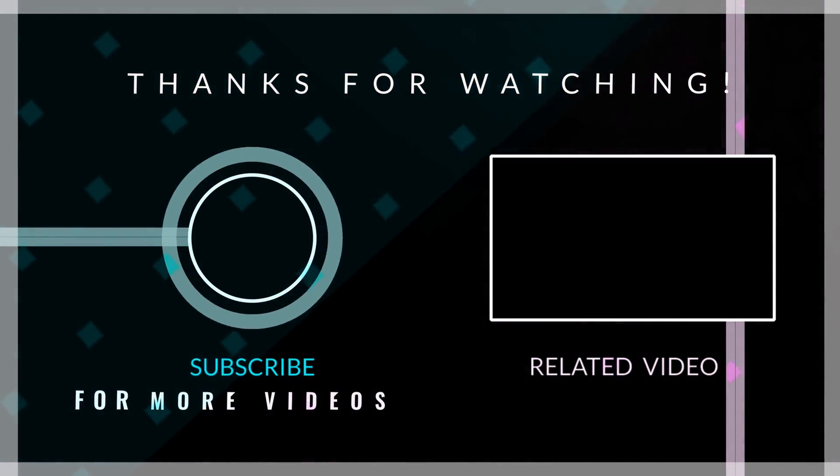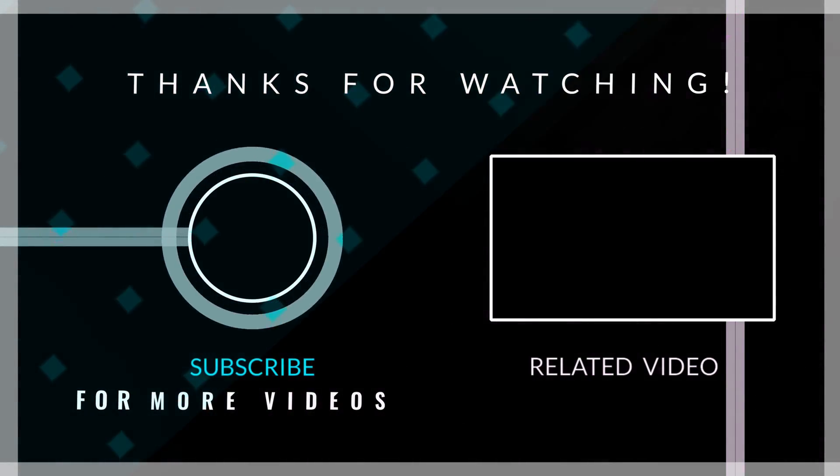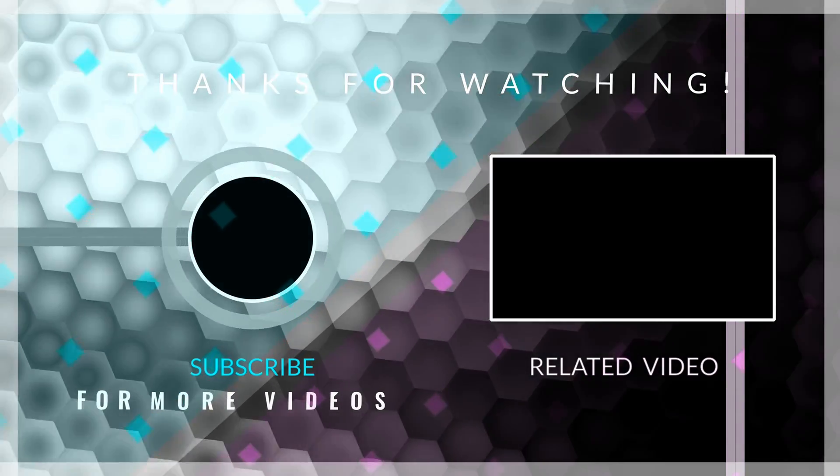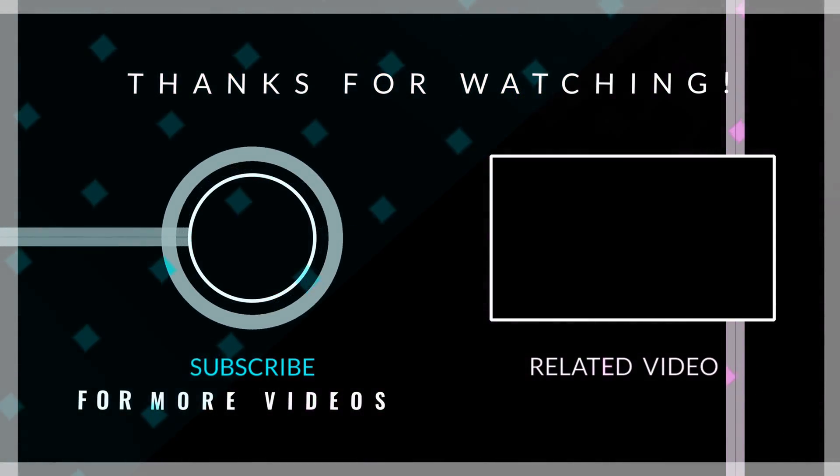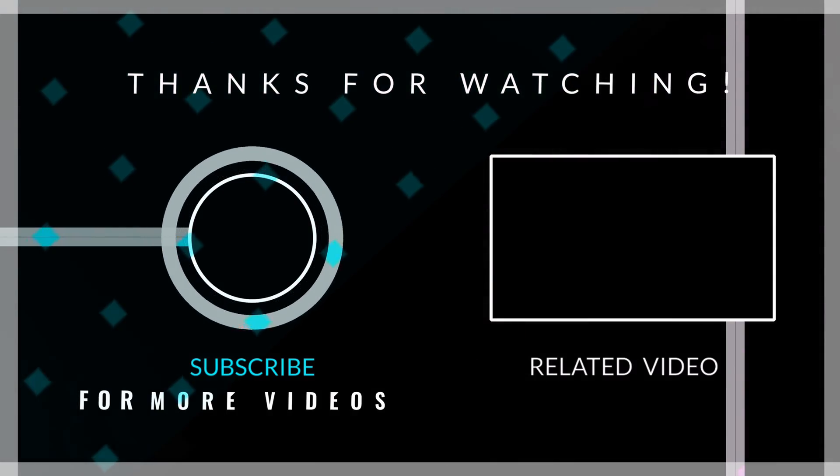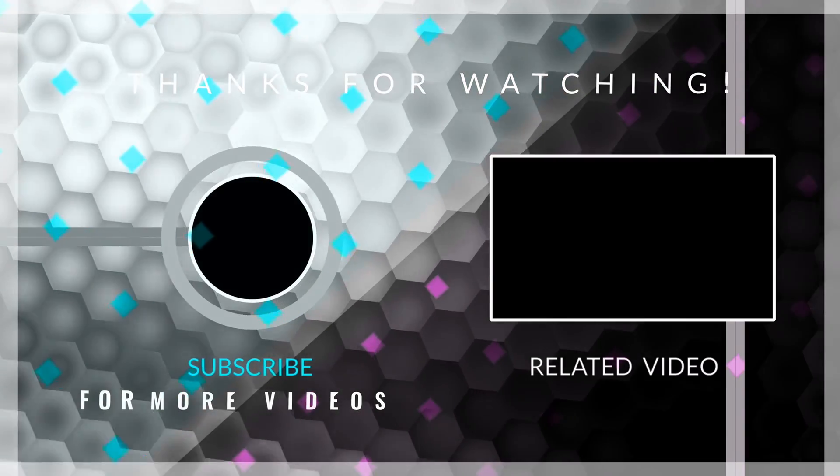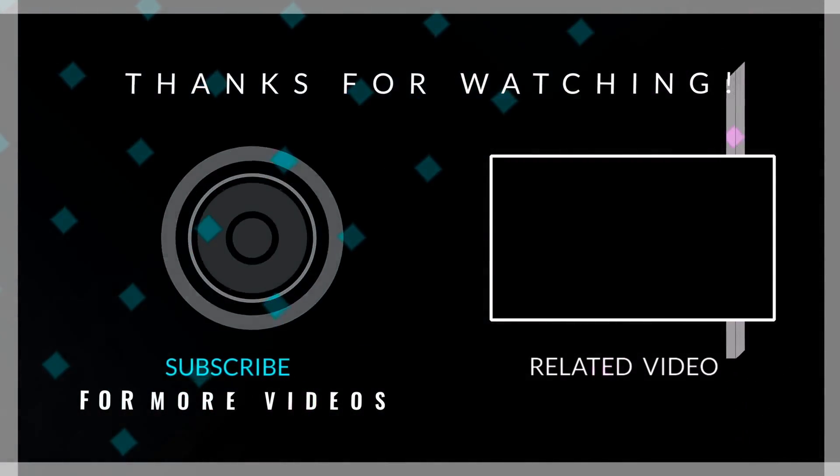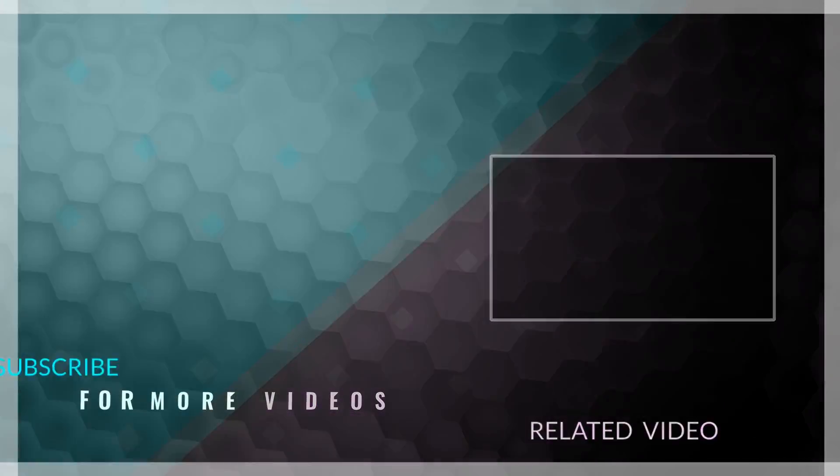If you liked this video, please give it a like, and if you want to see more content related to Flutter, here I leave you a recommendation. Thank you for watching, and have a great rest of your day.